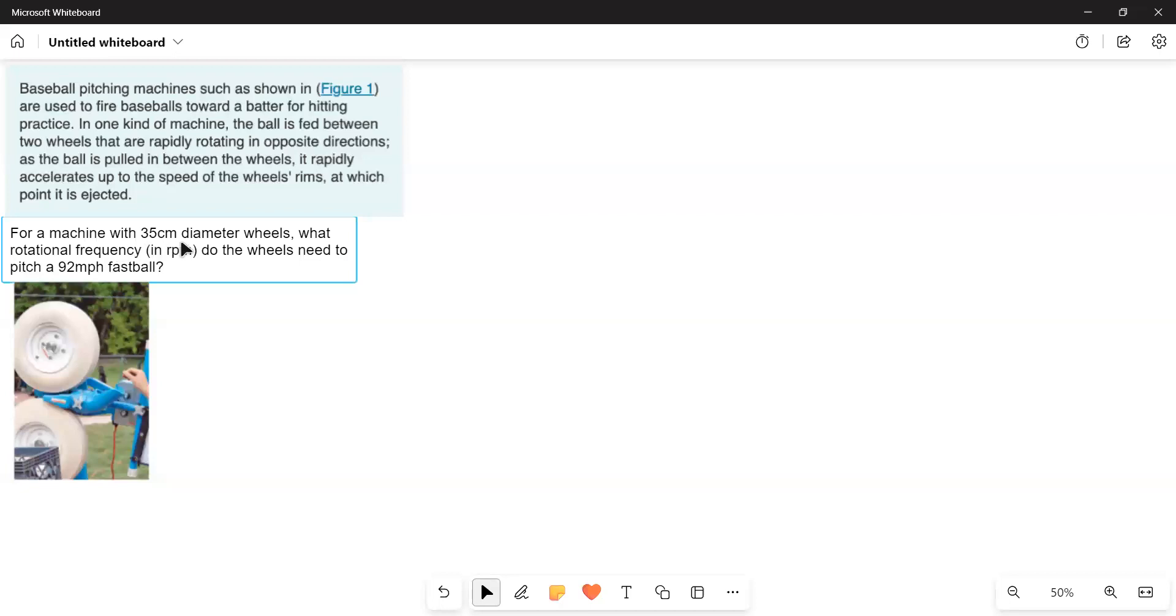For a machine with 35 cm diameter wheels, what rotational frequency do the wheels need to pitch a 92 mile per hour fastball?